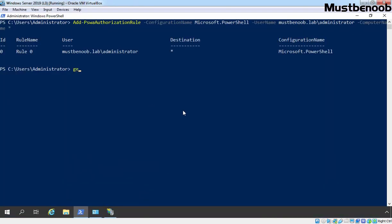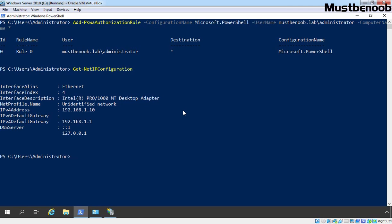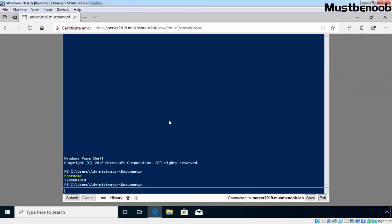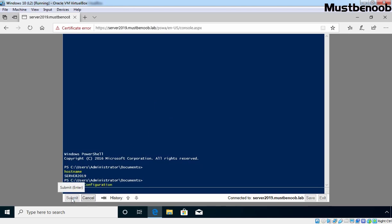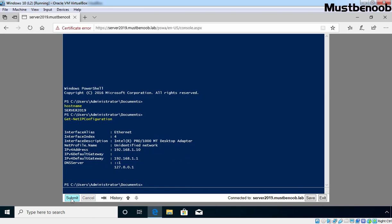Let's go back to our DC and run Get-NetIPConfiguration. From the output, you can verify our IP address is 192.168.1.10 with the default gateway 192.168.1.1. Now let's run the same command from the PowerShell Web Access console. As you can see, the IP address is 192.168.1.10 with the default gateway 192.168.1.1 — confirming we are connected to our domain controller server2019.mustbenoob.lab. You can also verify it is listed as connected to server2019.mustbenoob.lab.